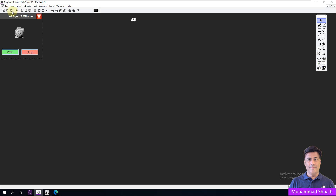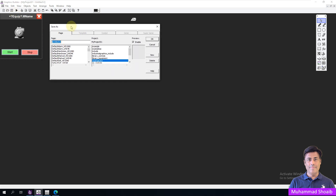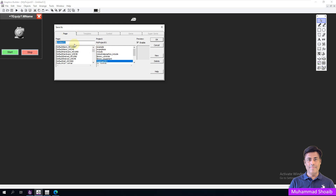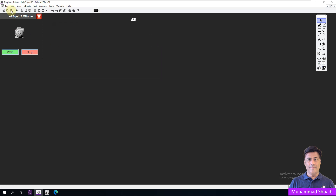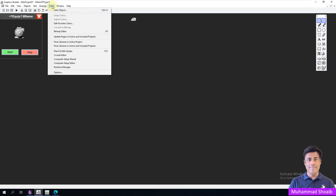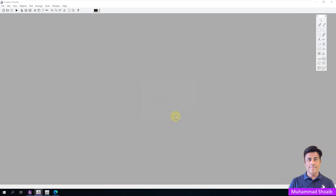Now click the Save button and put the name, for example 'motor faceplate type one'. I will copy this name because I will use it later. Click OK, save, and now update where it was used — click OK.